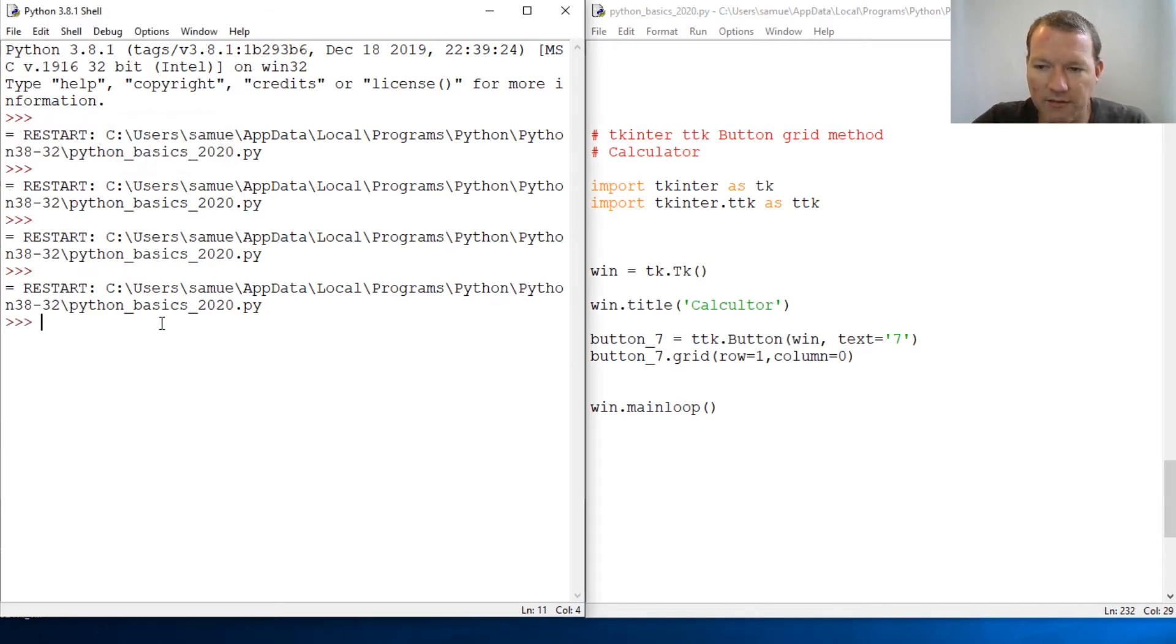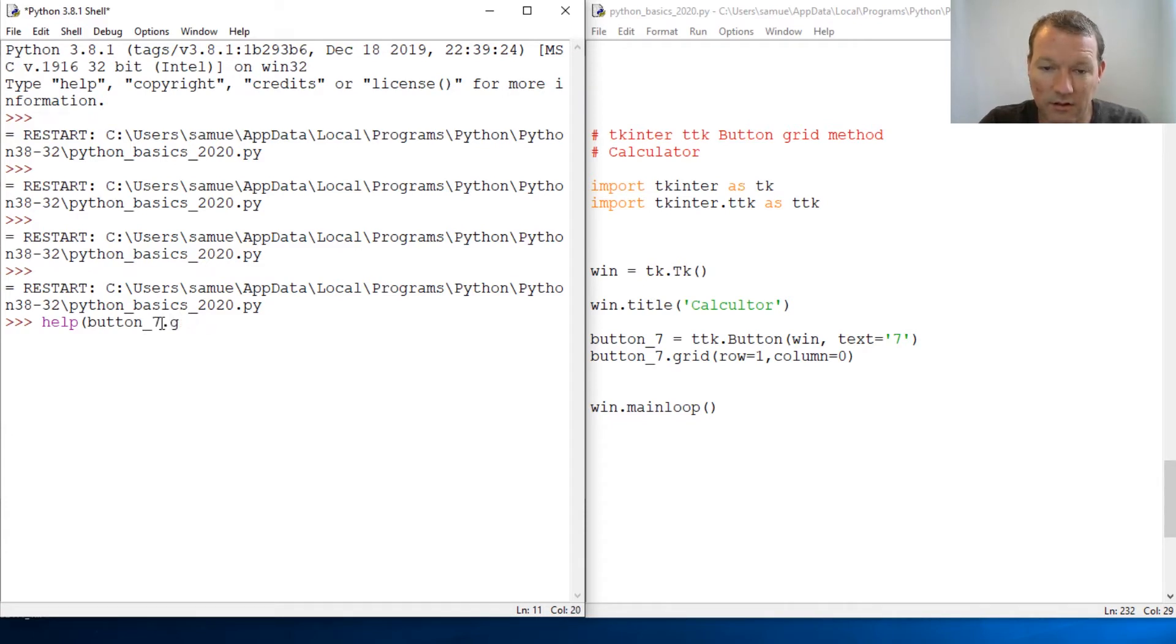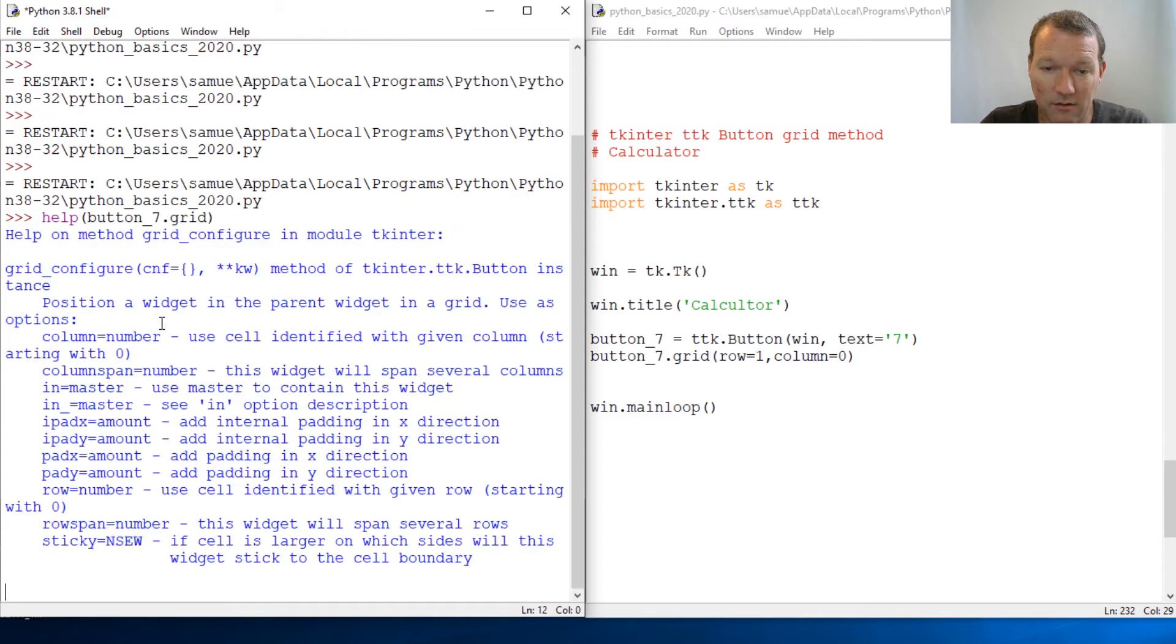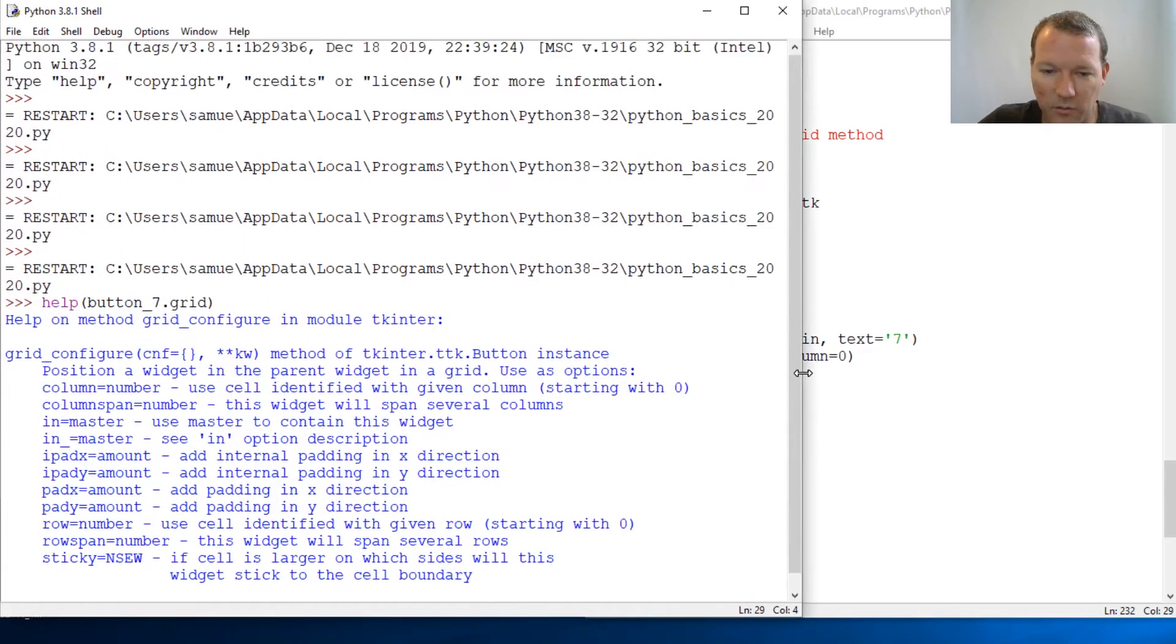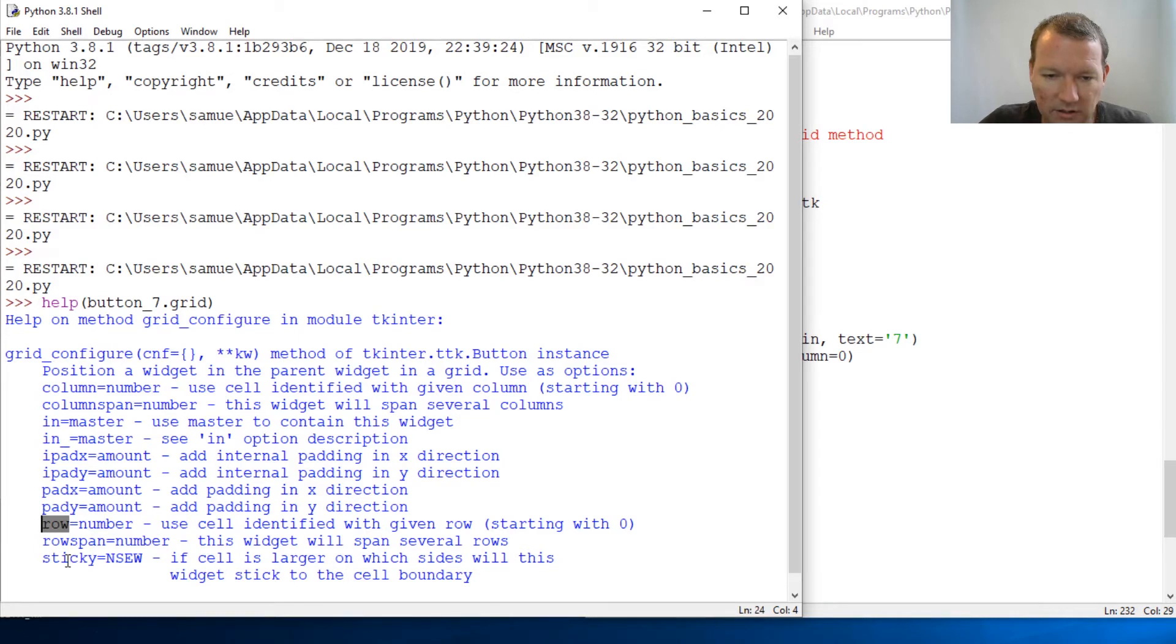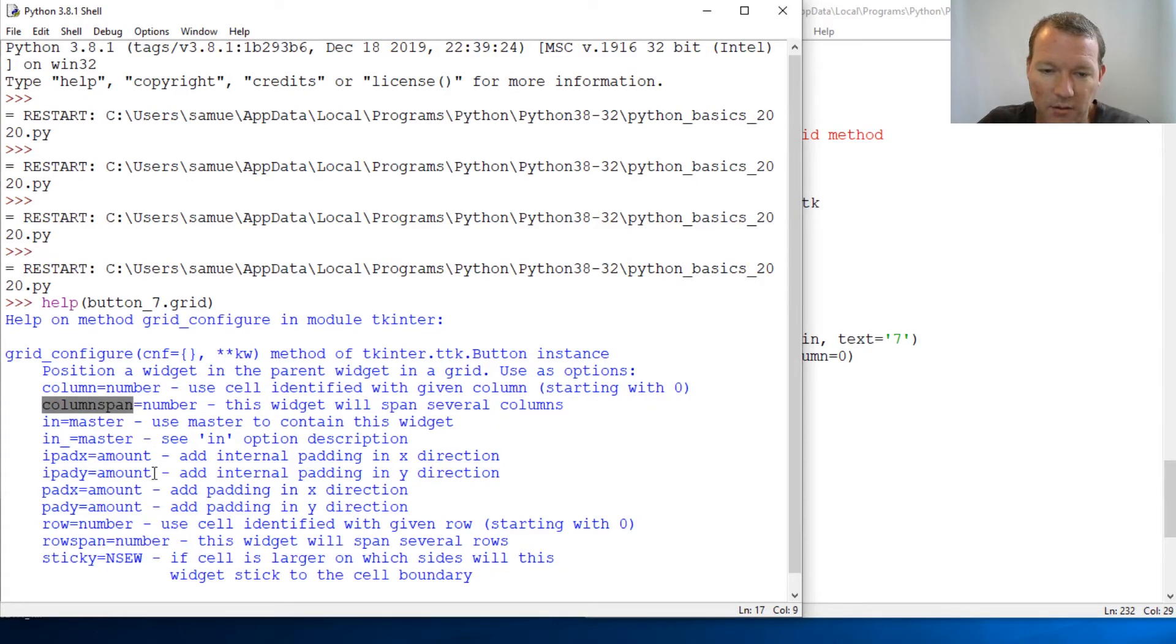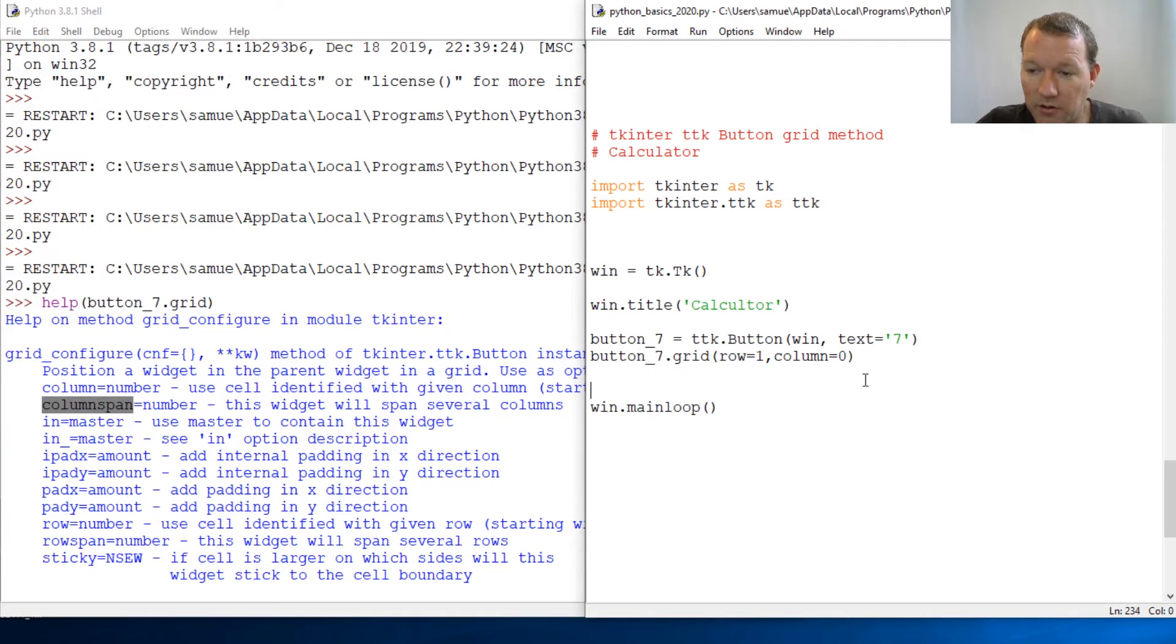Now let's, since we have that in here, let's look at help dot button underscore seven grid, because that's our button object, right? Whoa, here we go. So we're going to use almost all of these. Column row, we'll get to sticky later, and kind of associate column span. That's pretty much all we're going to use.